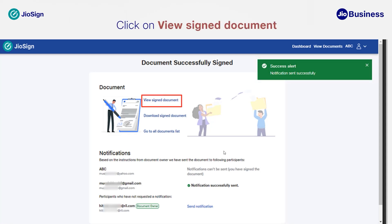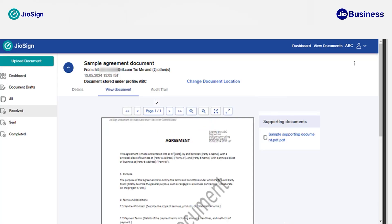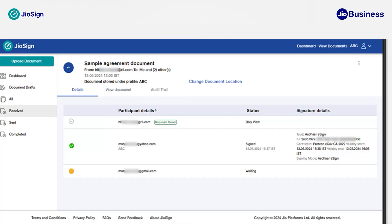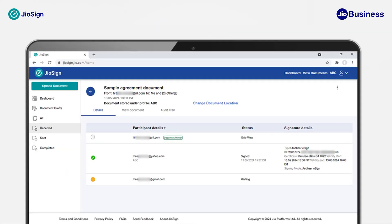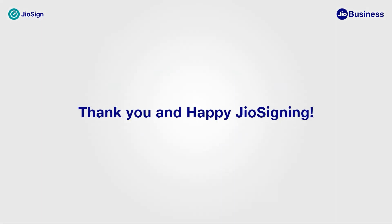Next, click on 'View Signed Document.' Now you can view the document. Click on 'Details' to see the overview of the document, where you can see all the details. In this video, we have learned how to sign a document when someone has sent you an invitation to sign using Aadhaar eSign on GeoSign. Thank you.